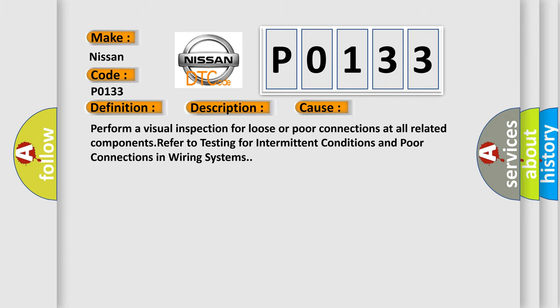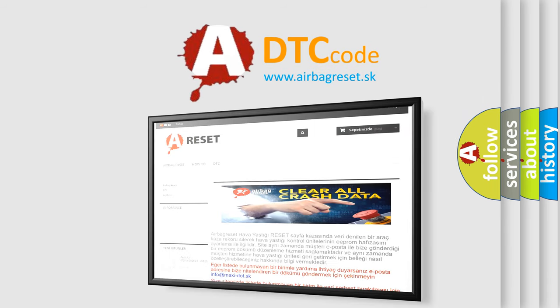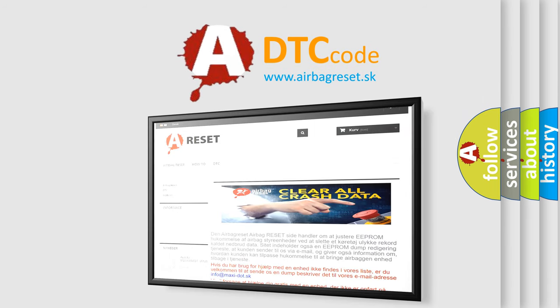The Airbag Reset website aims to provide information in 52 languages. Thank you for your attention and stay tuned for the next video.